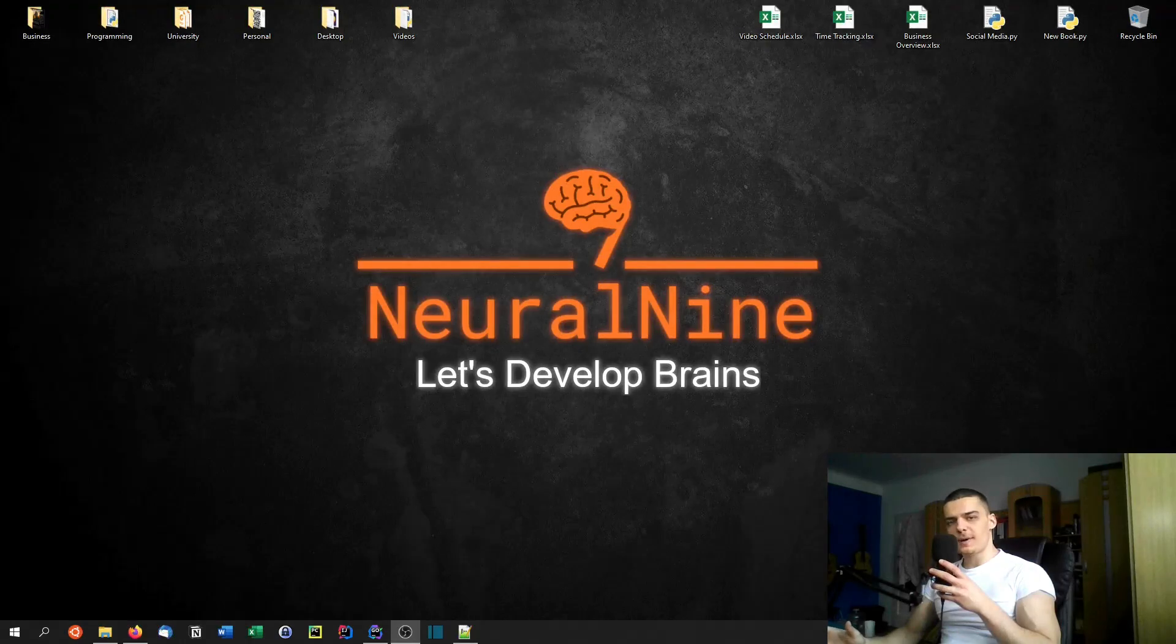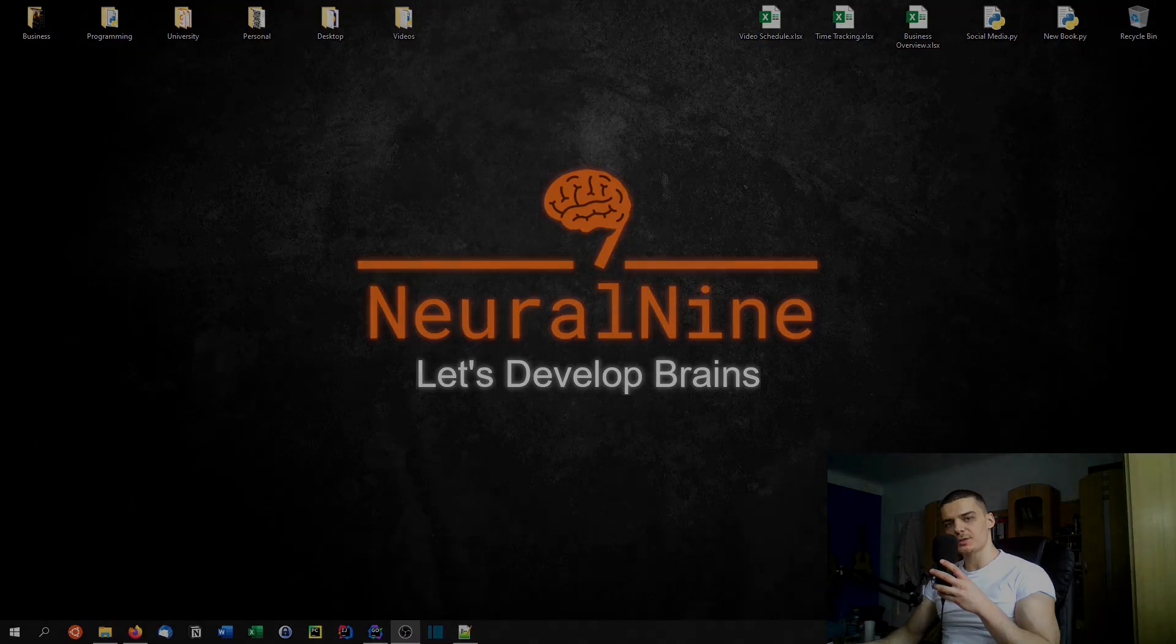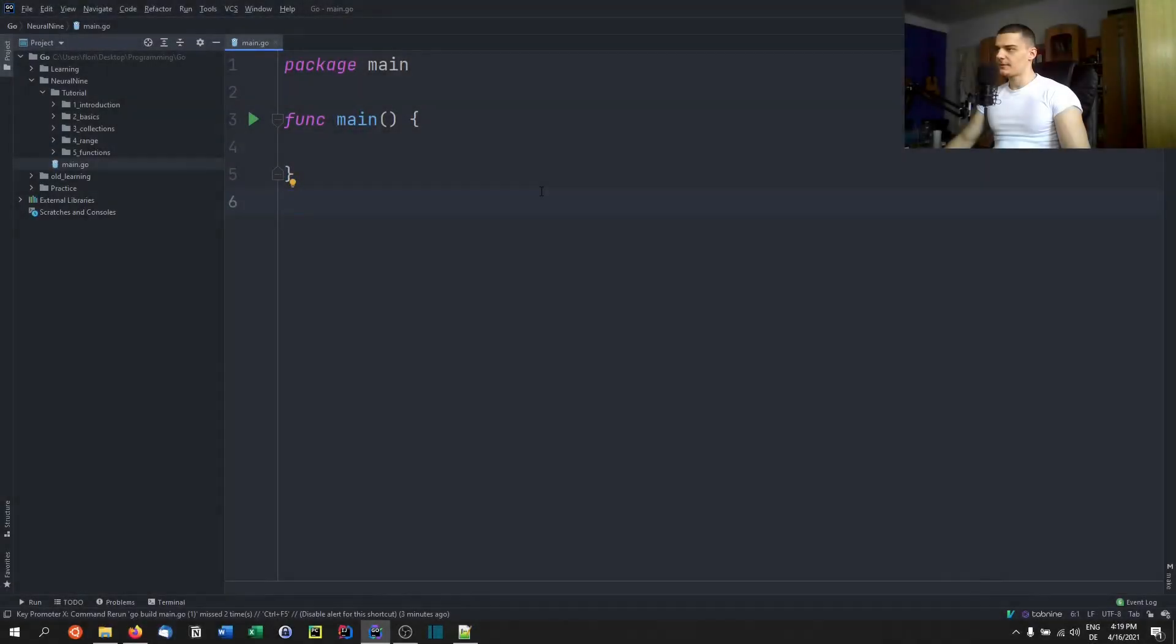What is going on guys? Welcome back to the Go programming tutorial series. In today's video, we're going to talk about functions. So let us get right into it.